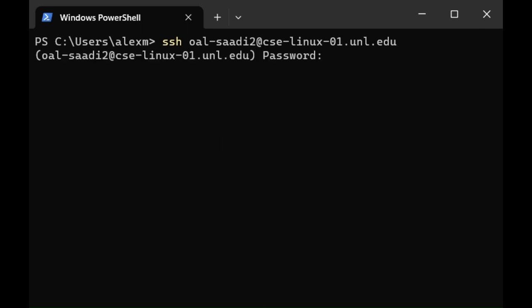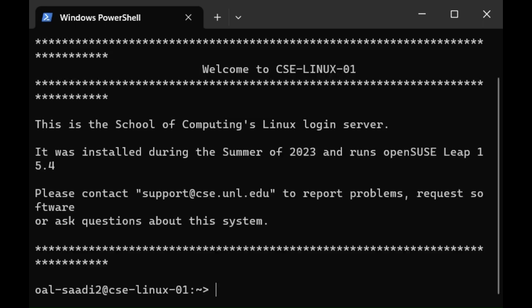It will then ask you for your password. Whatever you type you cannot see the characters and that's for security reasons, but once you've typed the correct password press enter. If you've done it correctly it should access the server. Now from the server we have access to Linux commands and we also have access to a couple of things that our own computer might not have, so it's useful to use.